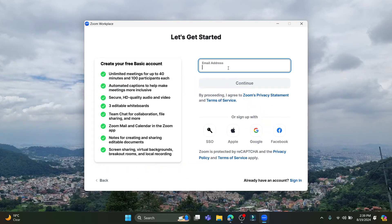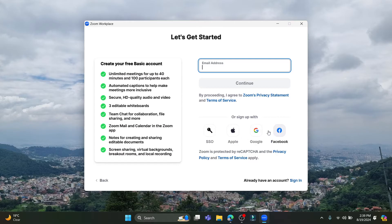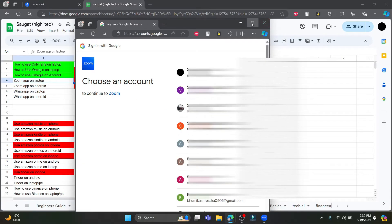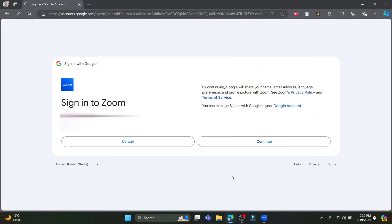You can write down your email address or sign up using your SSO number, your Apple ID, your Google account, or your Facebook account. Let me show you an example by signing in with Google. Select Google and choose one of your Gmail accounts, then click Continue to sign in to Zoom.